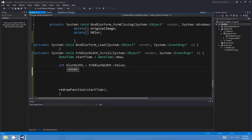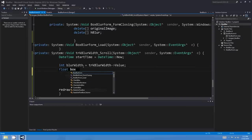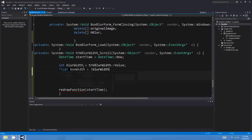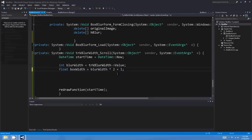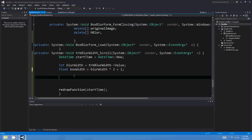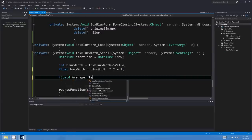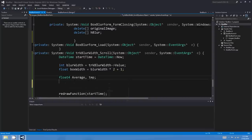In between that we're going to do our box blur. I'll read the trackbar's blur width and store it in a variable called blurWidth. The blurWidth isn't actually the width of our box, so I'll make another value called boxWidth. boxWidth is going to be blurWidth times 2 plus 1. We're going to use that for multiplying to calculate our averages. The next thing we'll need is a few Float4 temporaries — I'll call them average and tmp.